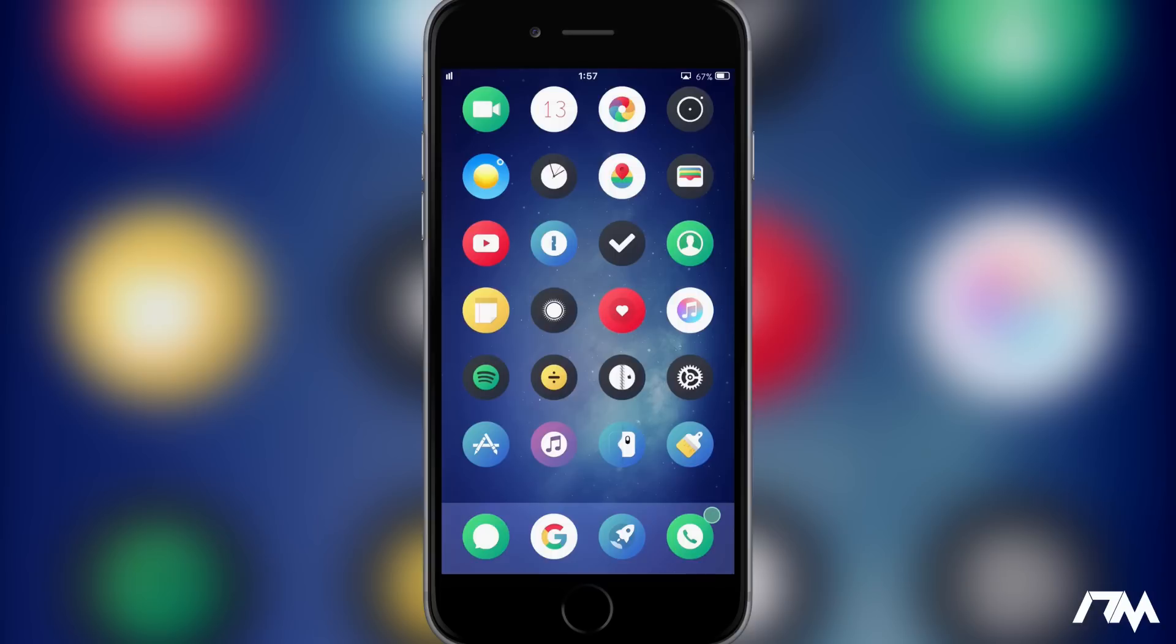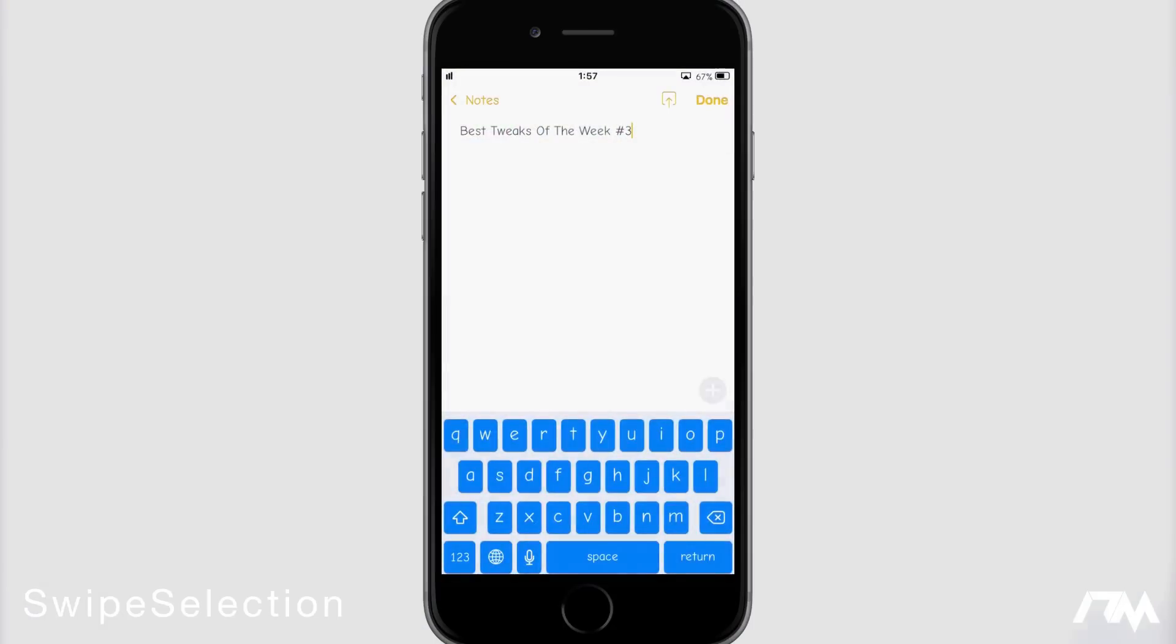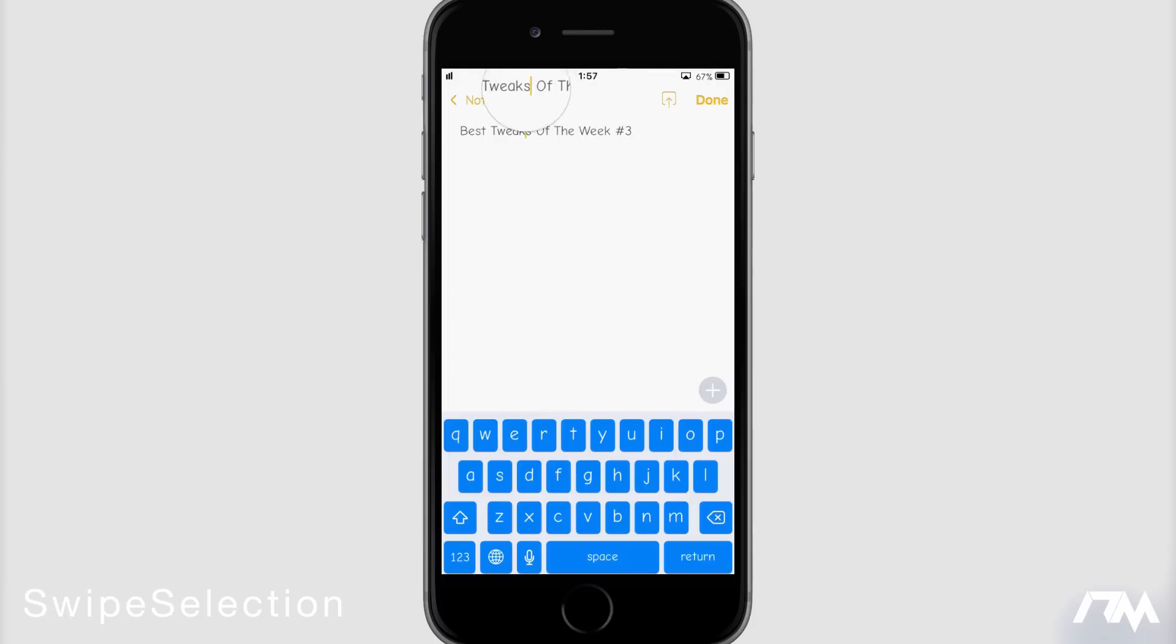The next tweak I got for you guys is Swipe Selection. This tweak has been around for a very long time but it's honestly one of the most functional tweaks I do have installed and it's just a huge time saver. So if we go into the notes application, normally to kind of navigate your cursor through text you got to tap and hold and use the annoying magnifying glass which works but it's just it's not very quick and easy.